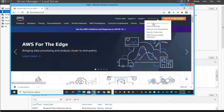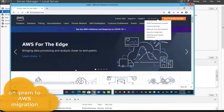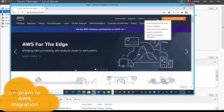Hello everyone, this is Inayat Mir. This video is about migrating an on-prem server to AWS. This is a very important but straightforward video where I will show you all steps on how you can create or migrate a virtual machine already available in your network environment — it could be a VM or a physical machine, and the steps are the same.